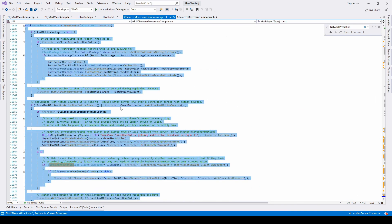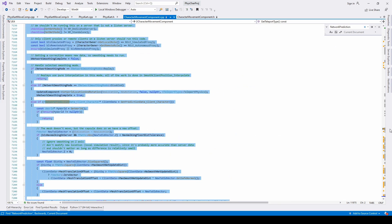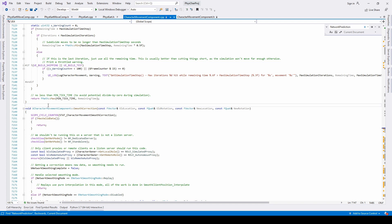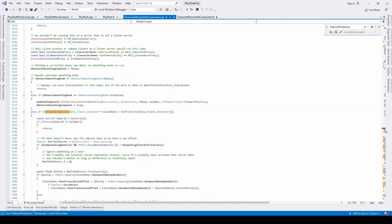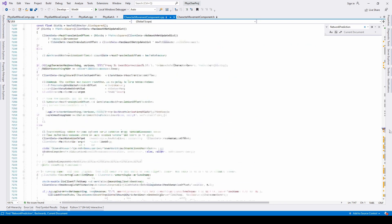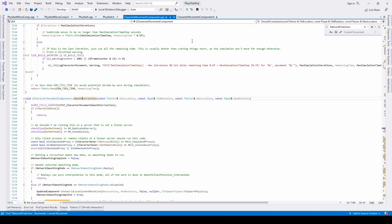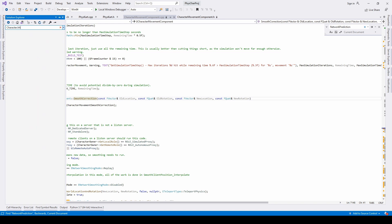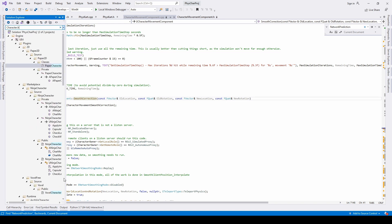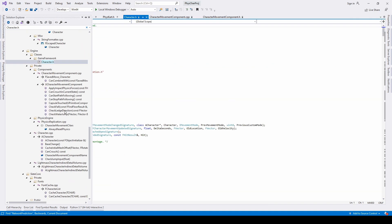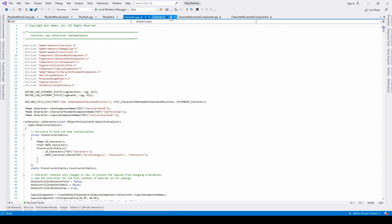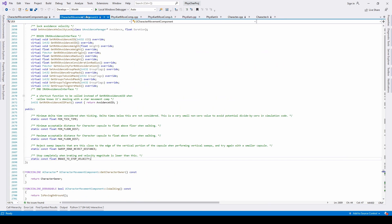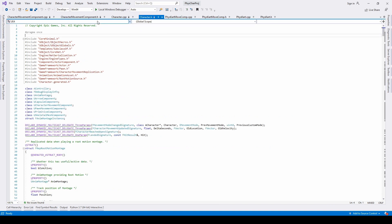We can see that there are a lot of lines — from line 7000 to line 11000. That's roughly almost half of all the methods in CharacterMovementComponent. And that's not all — we also need to take a look at the Character class, where we will also have to copy and paste some of the functions for replicated movement. Let's get started.